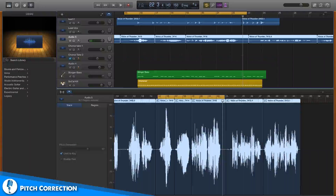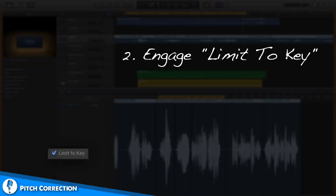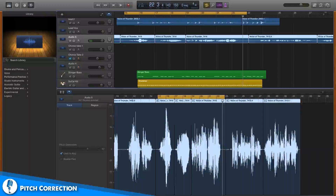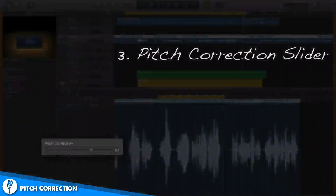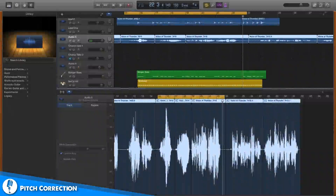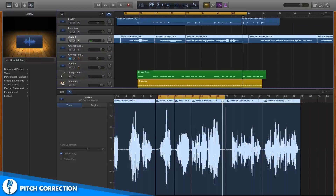We'll engage the 'Limit to Key' button like we did before, which means it will limit every note you sing to the specific notes of the key you've chosen. And third, we're going to use the same pitch correction slider — but this is where we change it up. We're not going for a dramatic T-Pain auto-tune effect, but a more gentle and natural sounding pitch correction. Let's start by turning the slider down to zero and we'll see what we're working with.